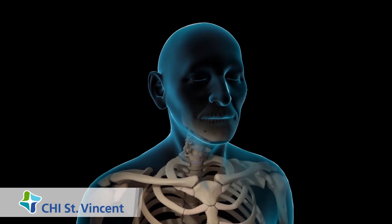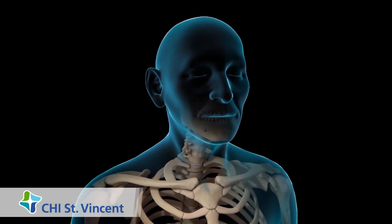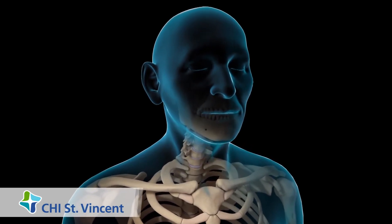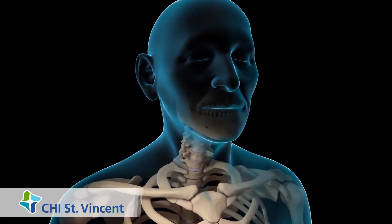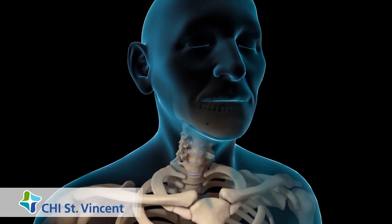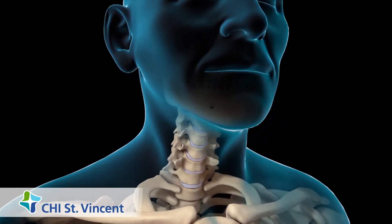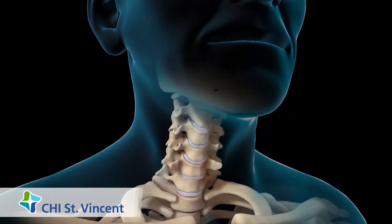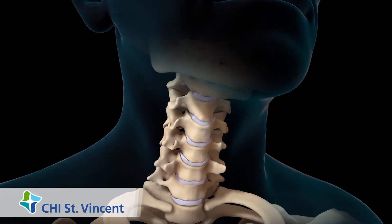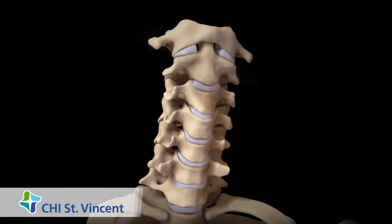If you have a condition in your neck that puts pressure on your spinal cord or spinal nerves, your doctor may recommend an anterior cervical discectomy and fusion.